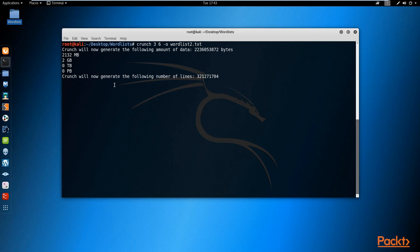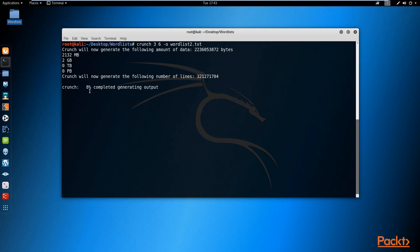It's going to generate a massive number of lines - as you can see, crunch shows 8% completed generating output. This is a really, really huge word list that will take quite a while to complete.